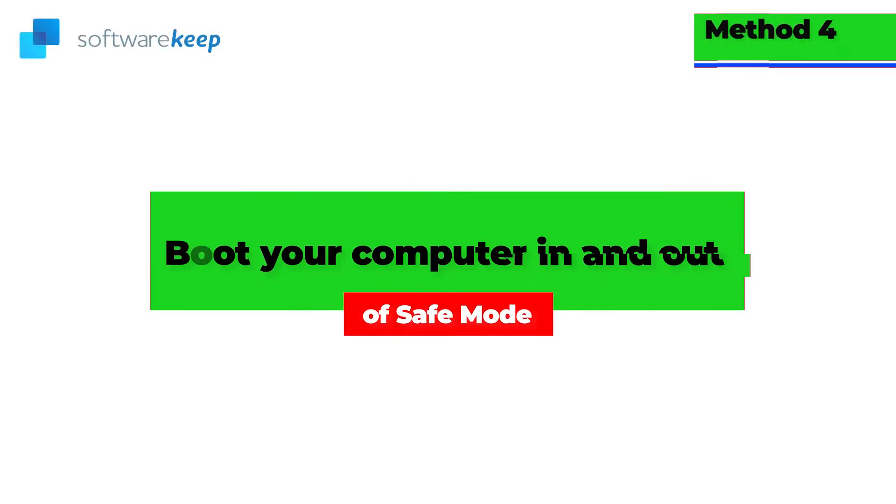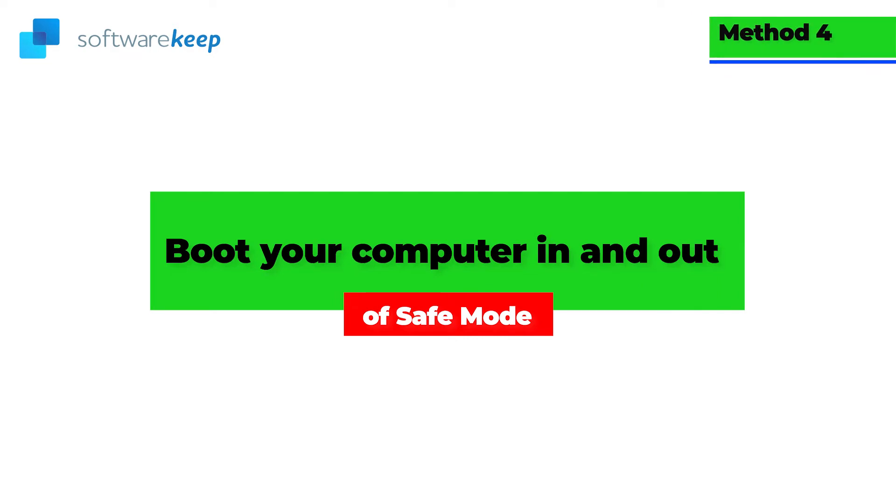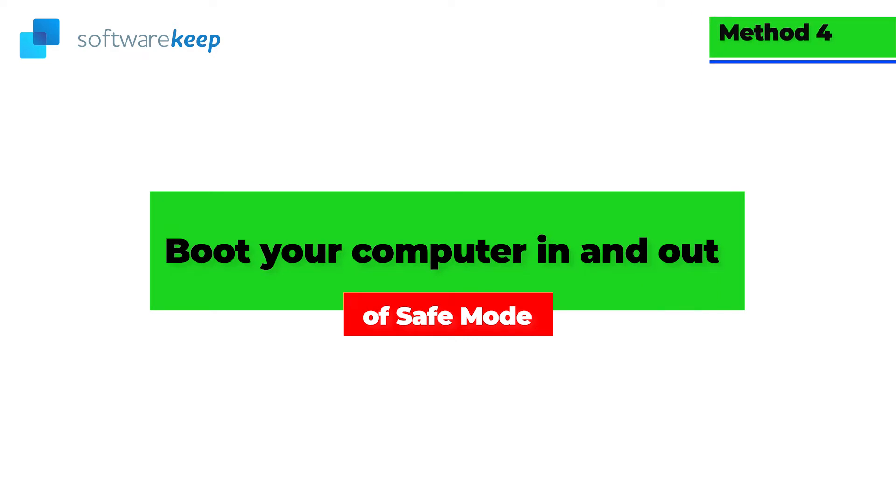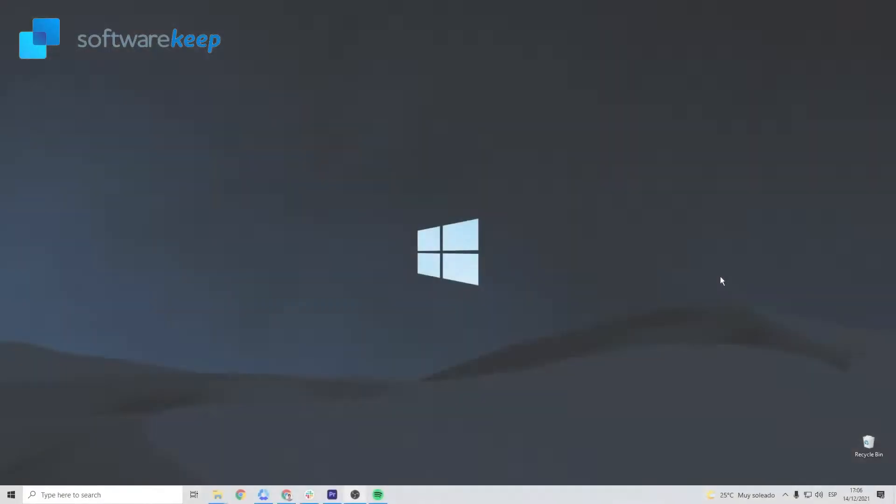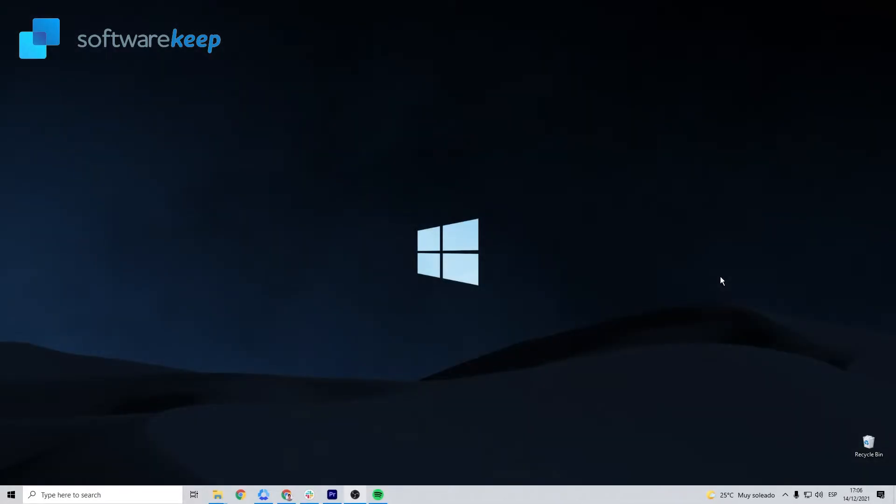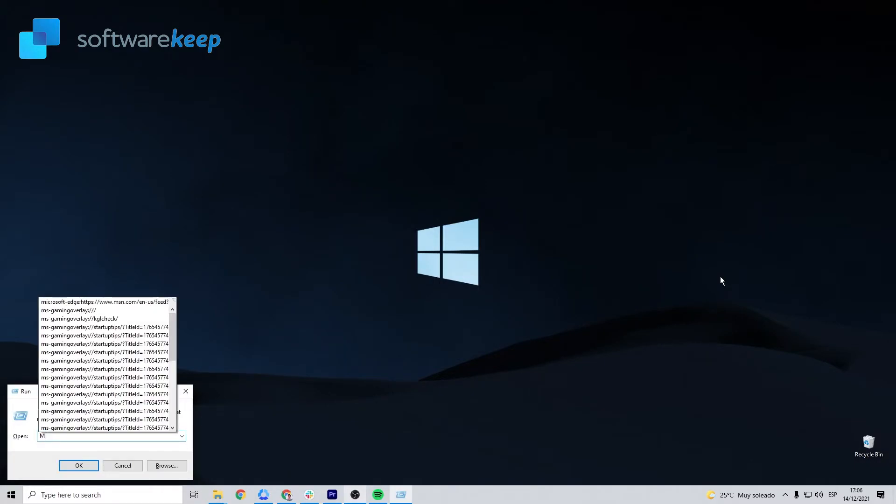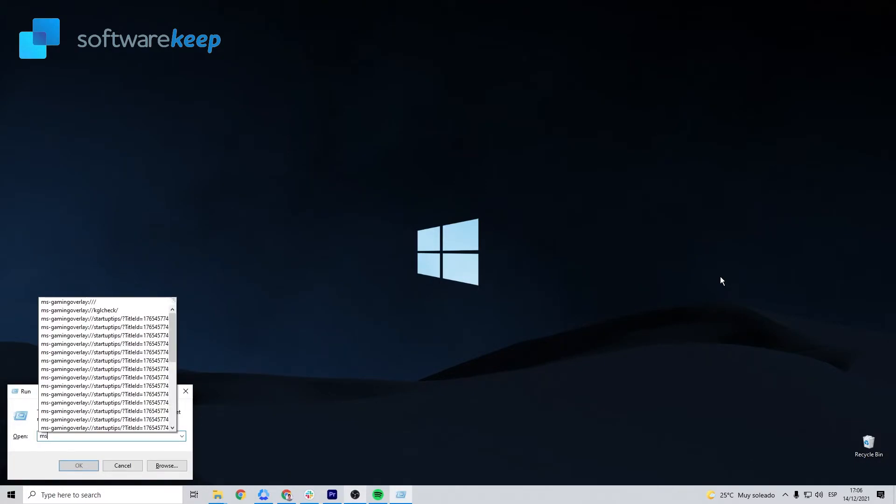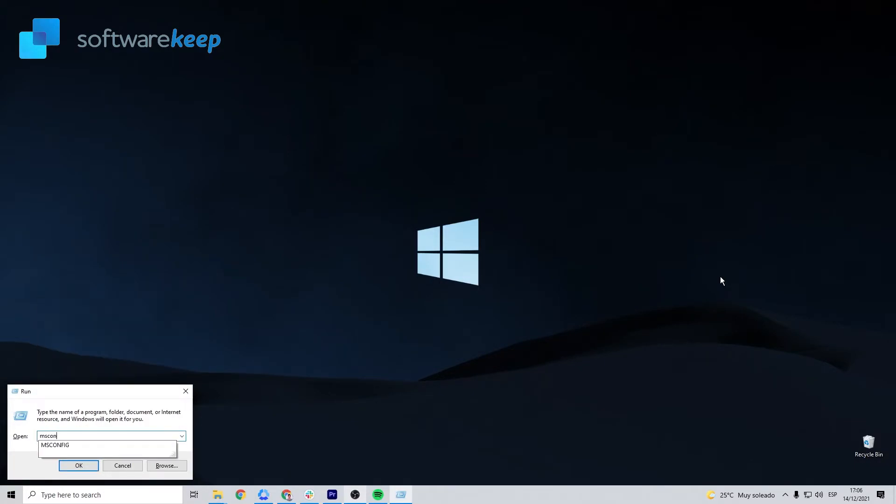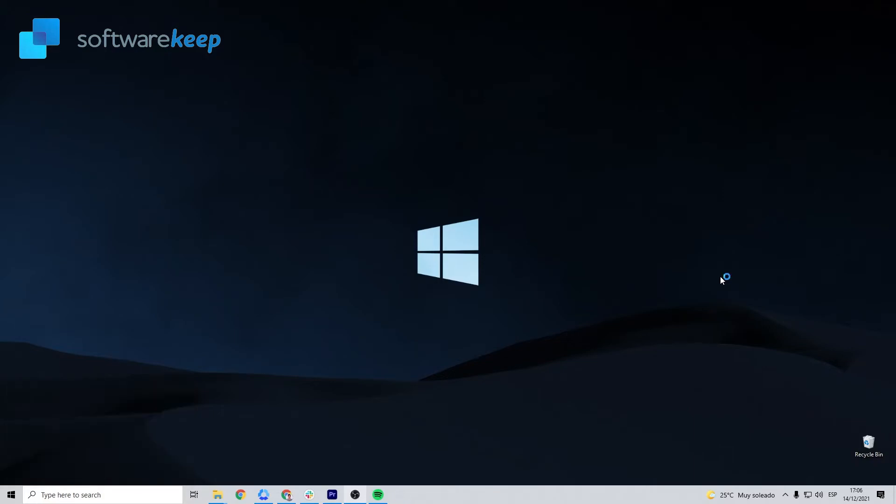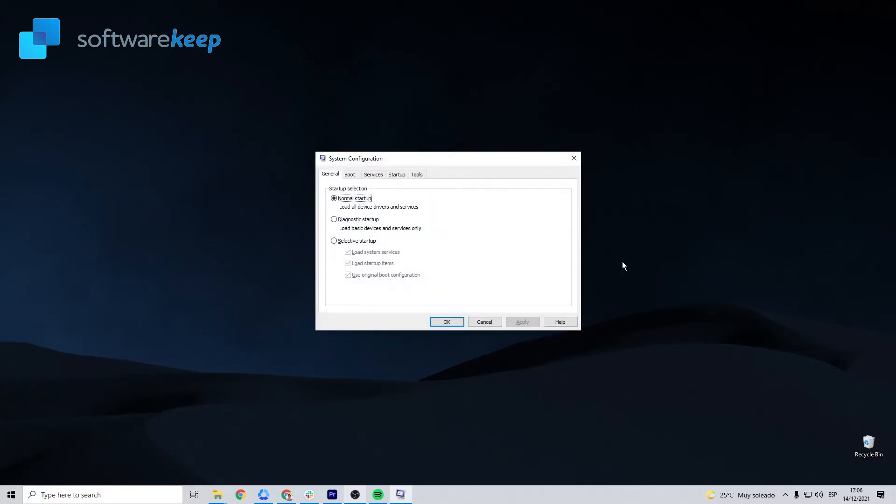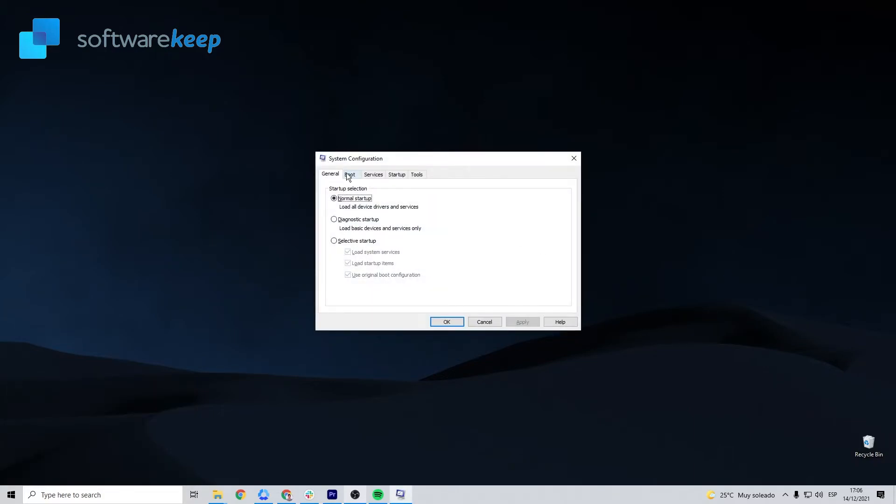Method number 4: Boot your computer in and out of safe mode. Hold the Windows plus R keys on your keyboard to launch run utility. Type in msconfig and then click the OK button. Using the menu on top, switch over to the Boot tab. Under Boot options, check Safe Boot. Make sure to keep it on the default minimal setting. Then click Apply and then OK.